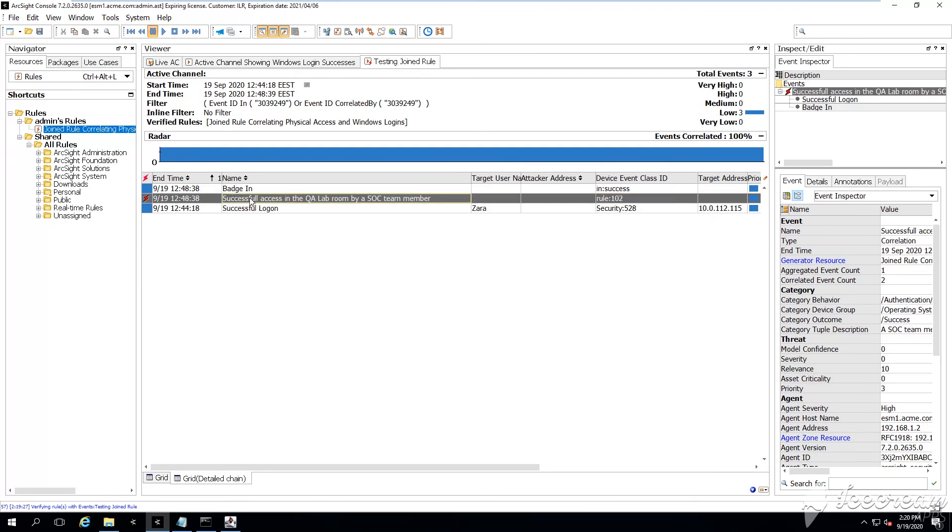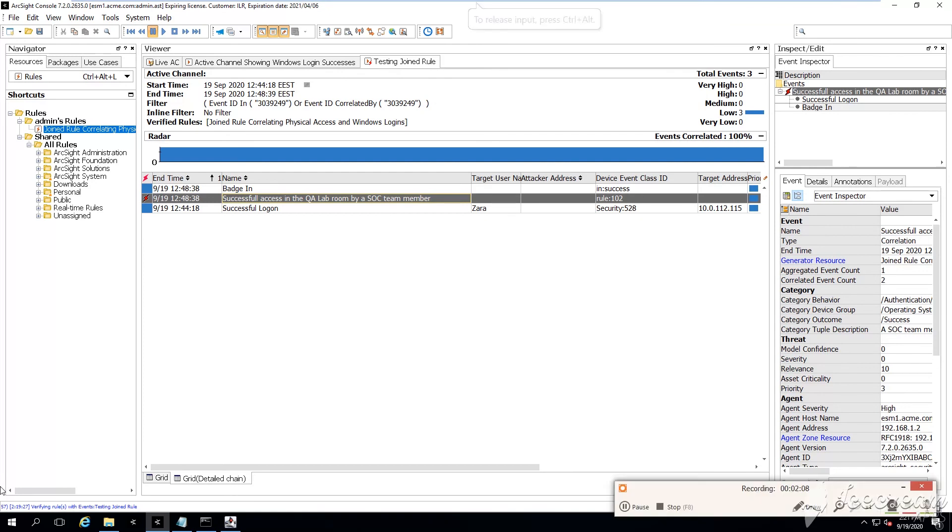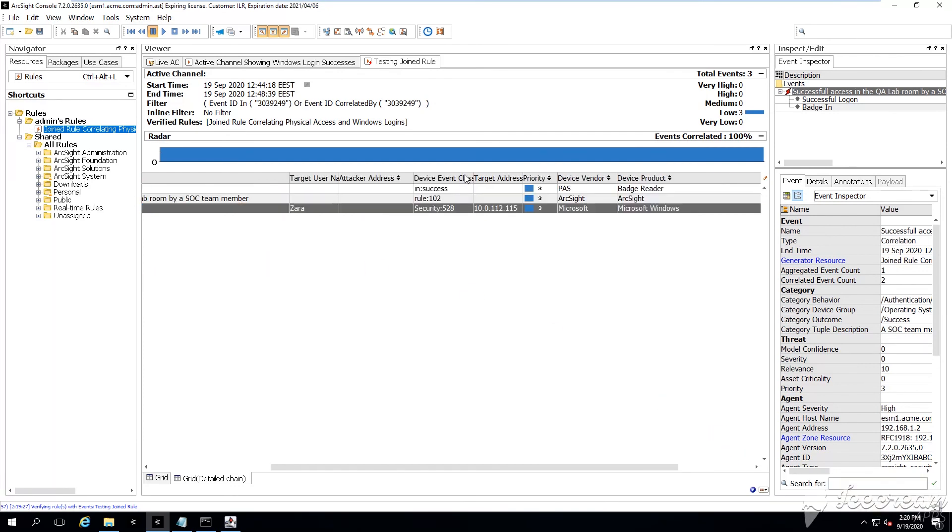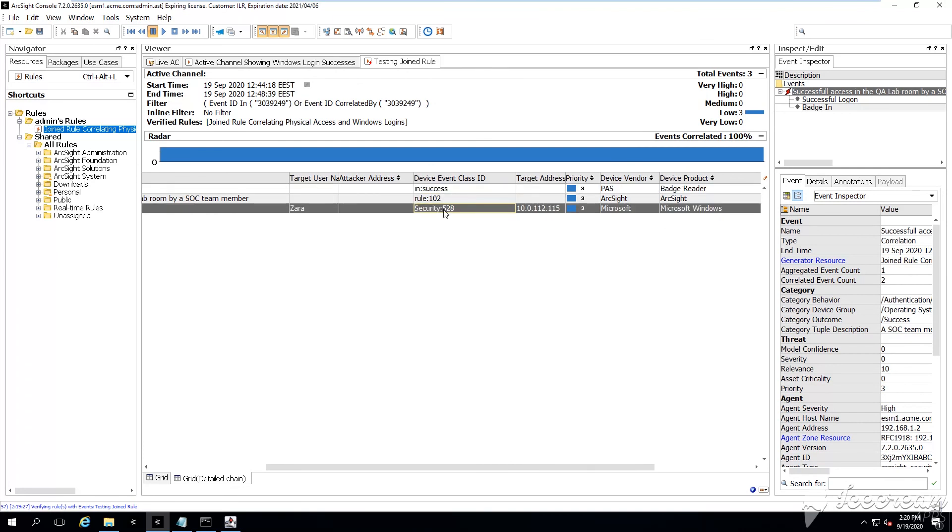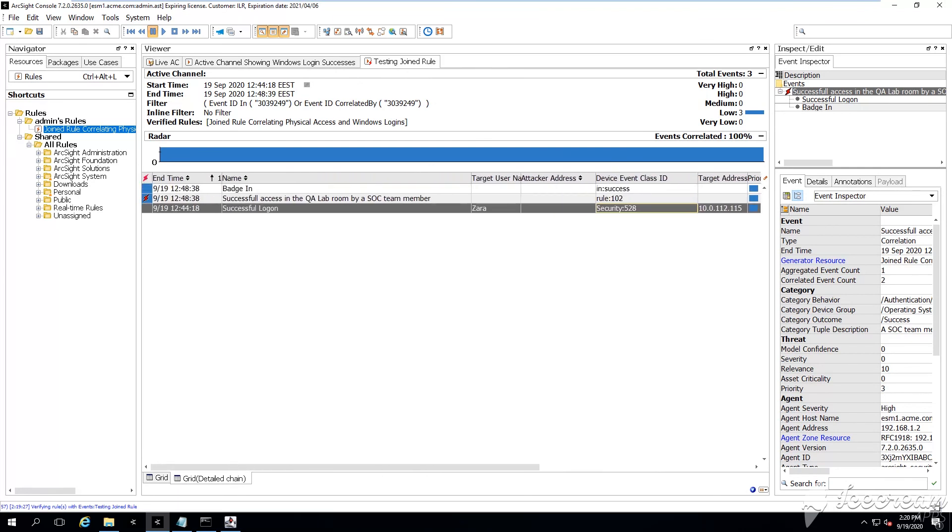like the device event class ID, which says InSuccess, and as well the device custom string and the target username, you can just modify a little bit more the field set, and you'll see that all this information is contained in the base events.